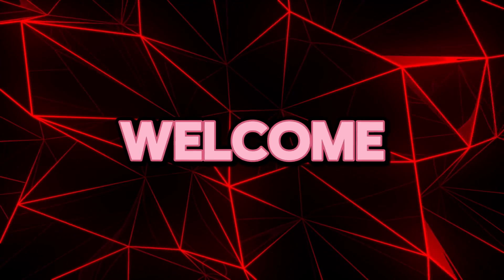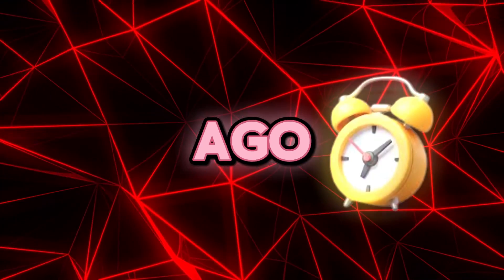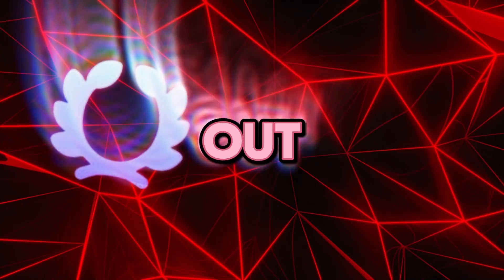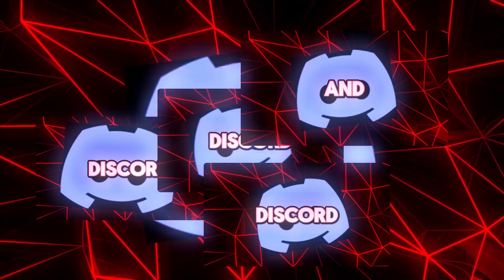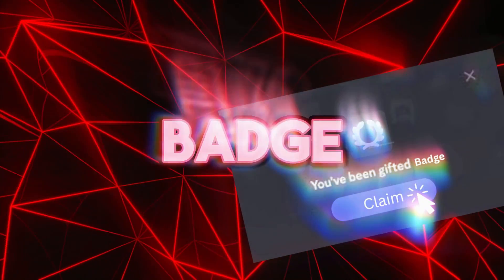So hello and welcome back discord developers. A few days ago a new badge came out in Discord and many people do not know how to get this badge.